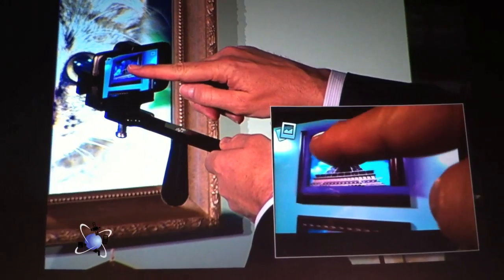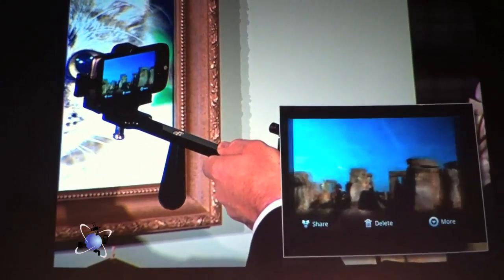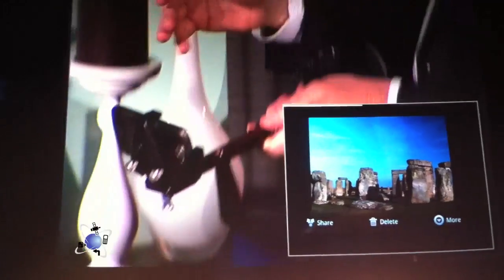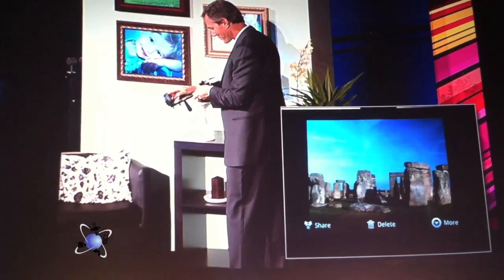And now if I tap, I've now put that picture onto the picture frame. Just so you know that this isn't bogus...